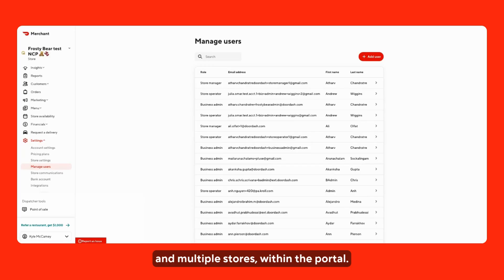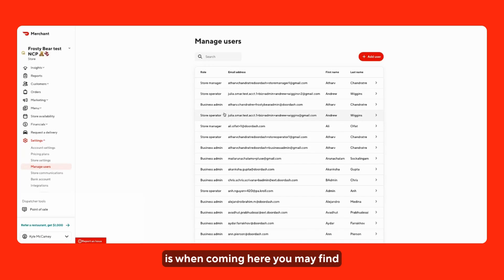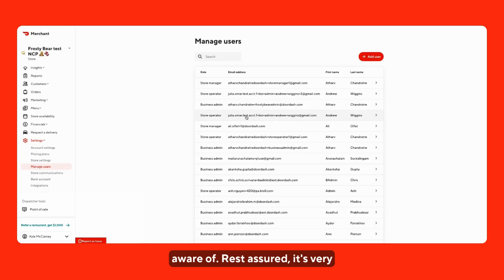Something that's important to note is when coming here, you may find you see email addresses you are not aware of. But rest assured, it's very likely that they do not have access to your store.